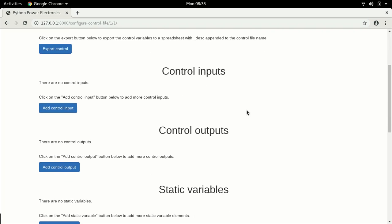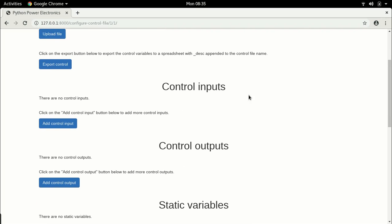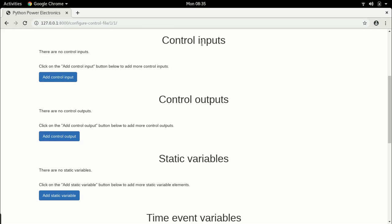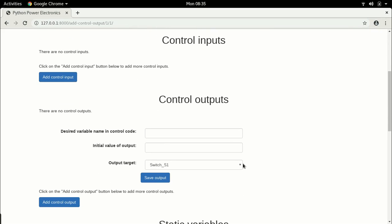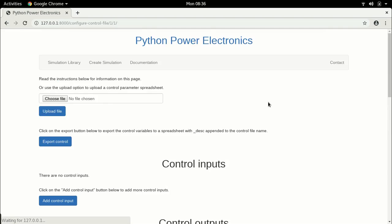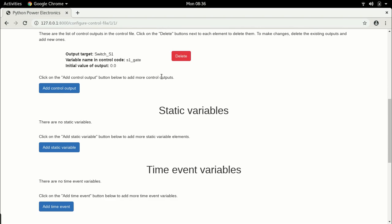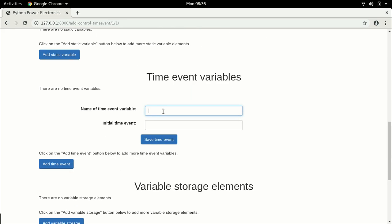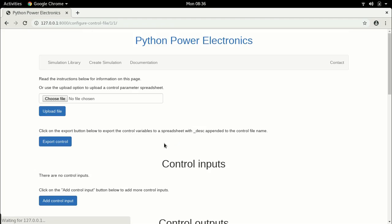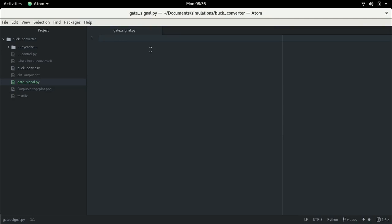So we just go to configure the control. To be able to generate the pulse width modulations I typically don't need any control inputs — what I need is a control output. The control output will regulate the switch, because there is only one controllable element which is the switch S1. I will call this S1_gate with an initial value of 0, meaning in the initial state the switch is off. I'll save this output variable, and the next most important thing is we will add a time event variable. I'll call this T1 with an initial time of 0, which means it starts right away at the very beginning.